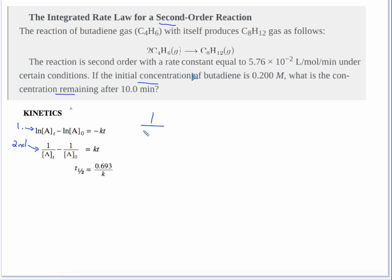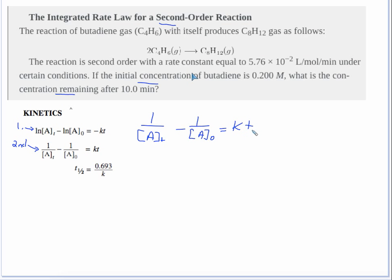First, I recommend writing the formula down. Now you need to know what everything means: [A]t means the amount remaining after so much time has passed; [A]0 means the initial concentration before it starts changing; k is the rate constant; and t is the amount of time.